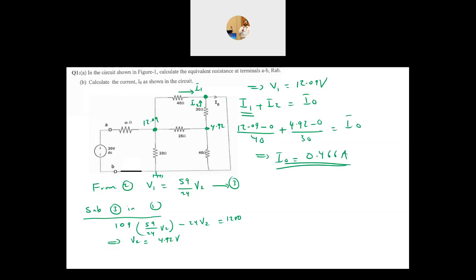This is a very important question. Although the norm is to use delta-to-Y conversion, in this question, if you realize that the two resistors are in parallel, it becomes a much easier problem. Also, whenever a technique is not specified, always go for nodal analysis — it's easy to implement and requires far fewer equations than many other techniques.